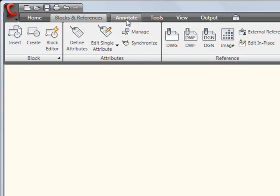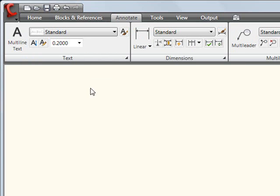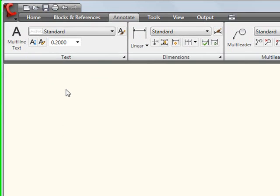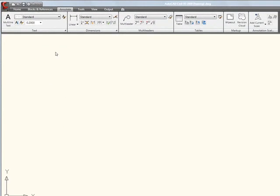On the other hand, if I'm annotating a plan, I can come over here to my Annotate tab and you'll notice I have a multi-line text button. I can change my text style. I can work with dimensions, multi-leaders, even insert tables. In fact, even my Annotate Scaling options and Wipeout options are available from this tab as well.